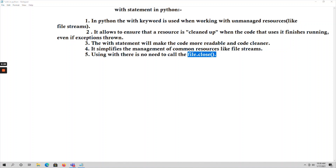The 'with' keyword is not only used to work on unmanaged resources — it is also used in exception handling. Exceptions are nothing but runtime errors; for example, divide by zero or array index out of range. If you want to handle runtime errors, it is easy to do so using the 'with' statement. Additionally, using 'with' in your program makes the code more readable and cleaner.